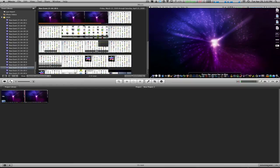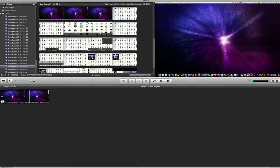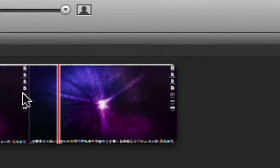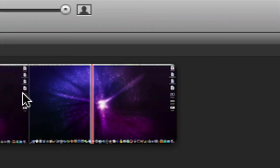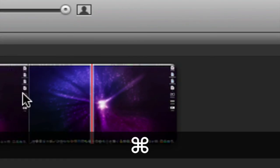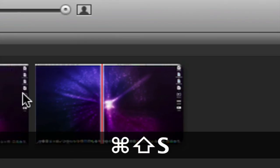All you do is put the playhead wherever you want, like you can see right there. You want to cut it right there, and this is what you hit: Command Shift S, and that splits the clip right there for you.